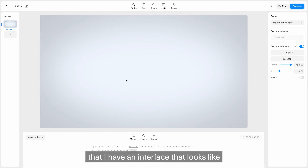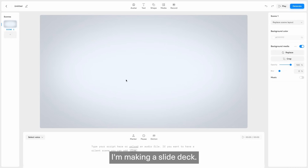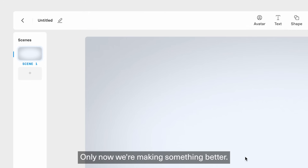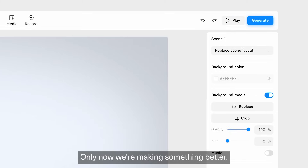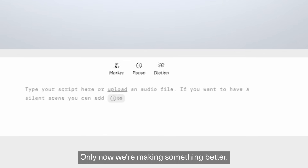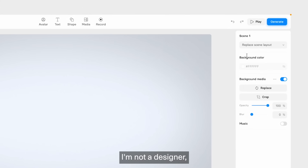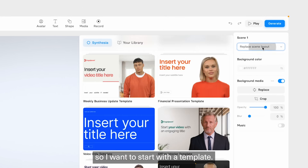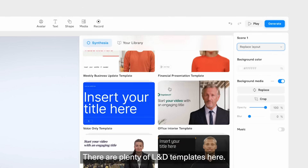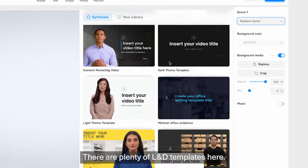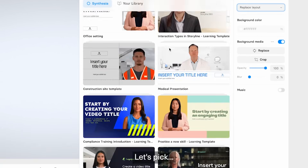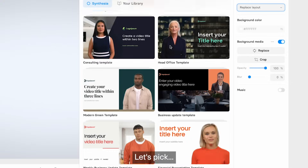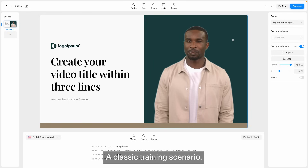You can see that I have an interface that looks like I'm making a slide deck. Only now, we're making something better — a video. I'm not a designer, so I want to start with a template. There are plenty of L&D templates here. Let's pick this one — a classic training scenario.